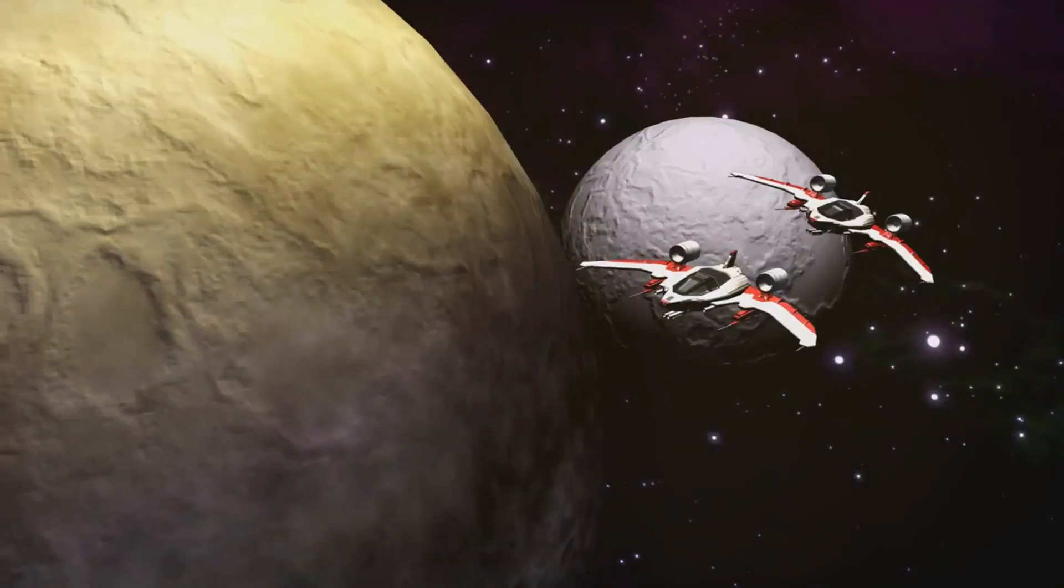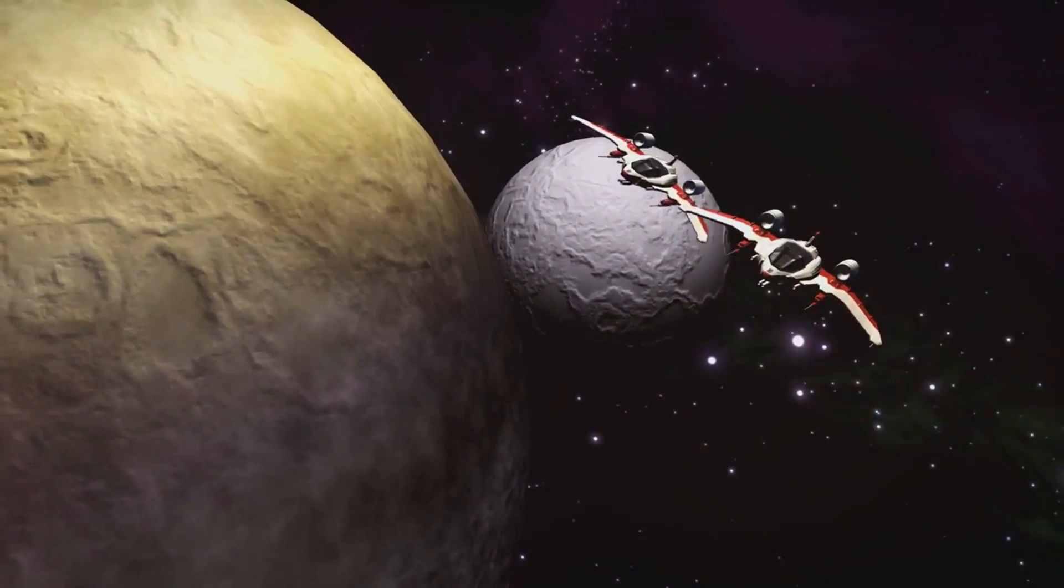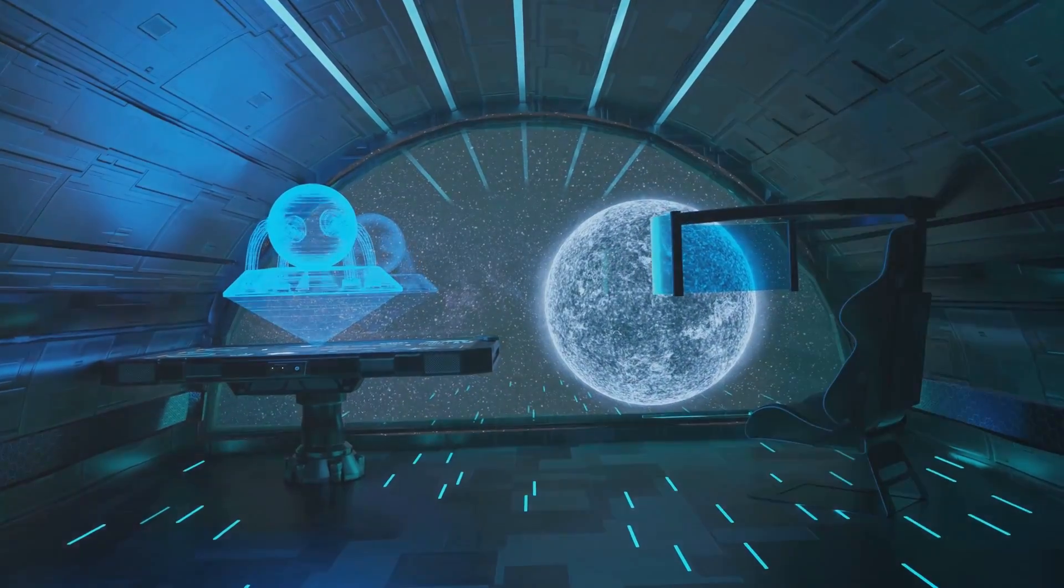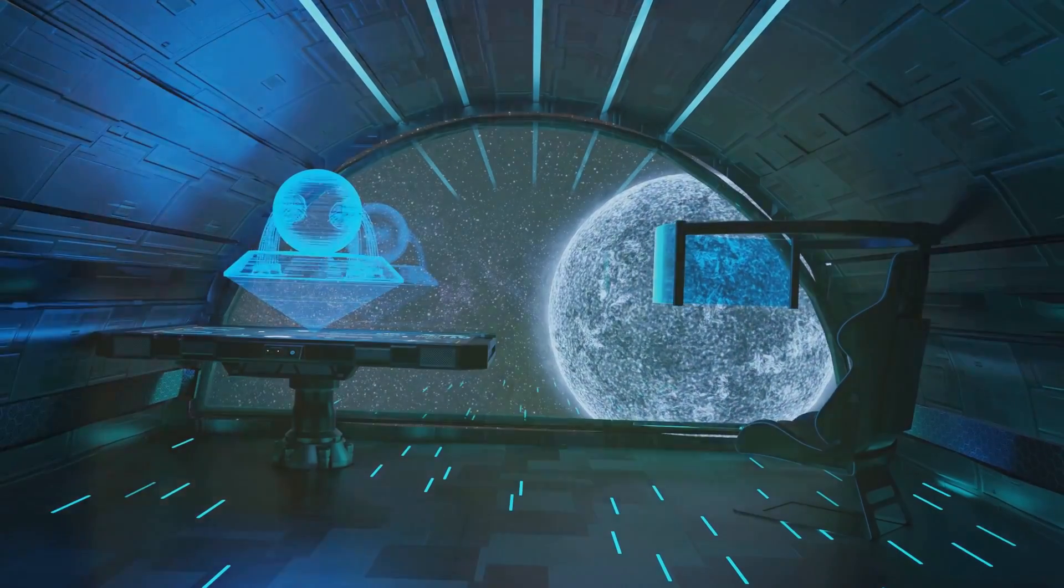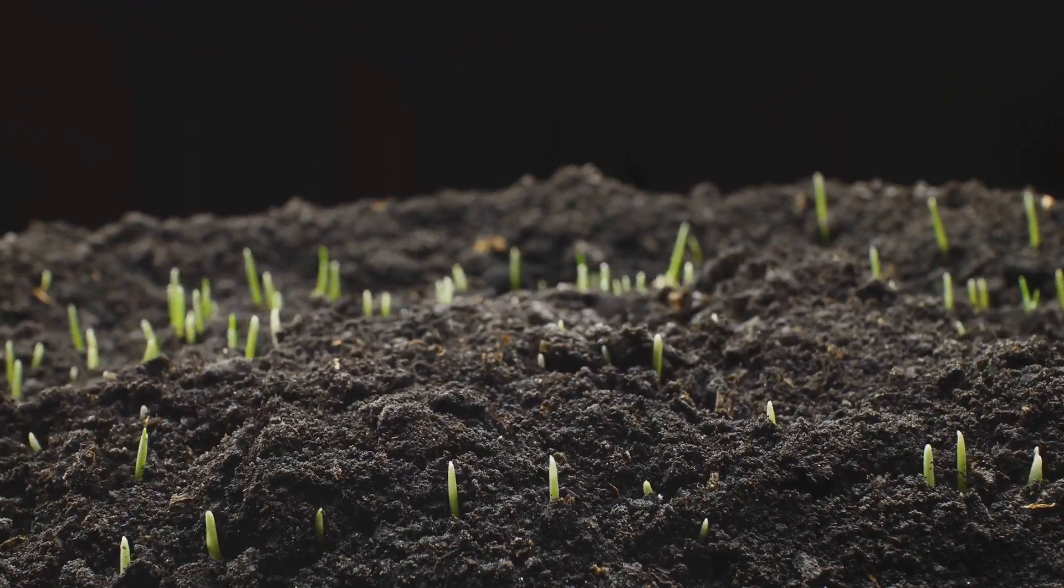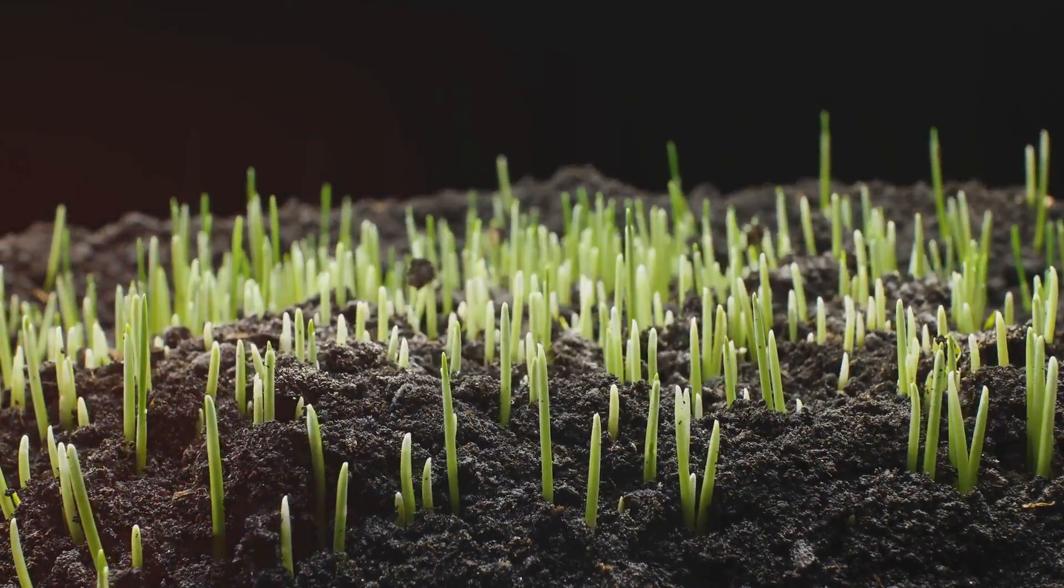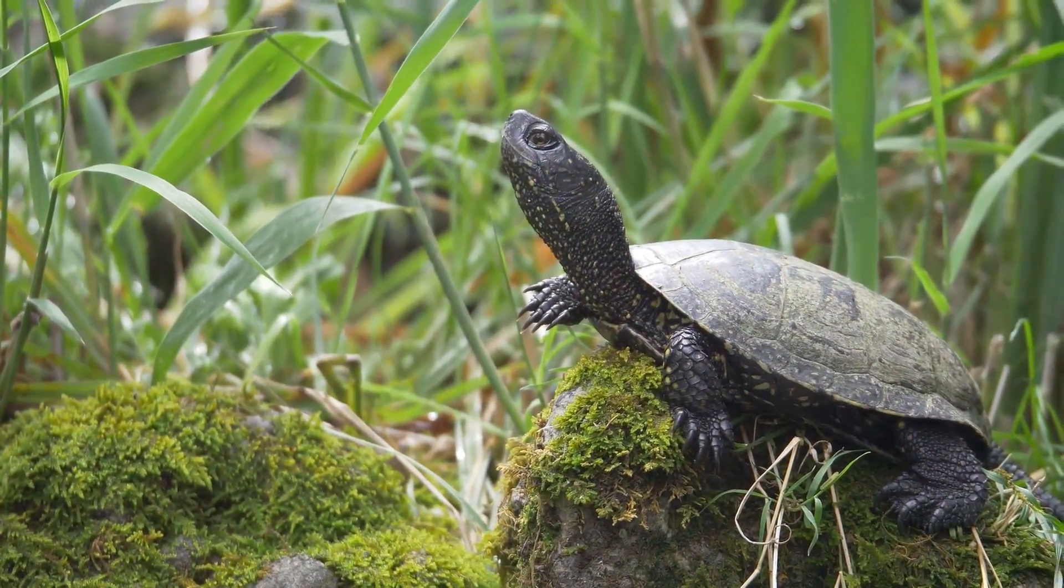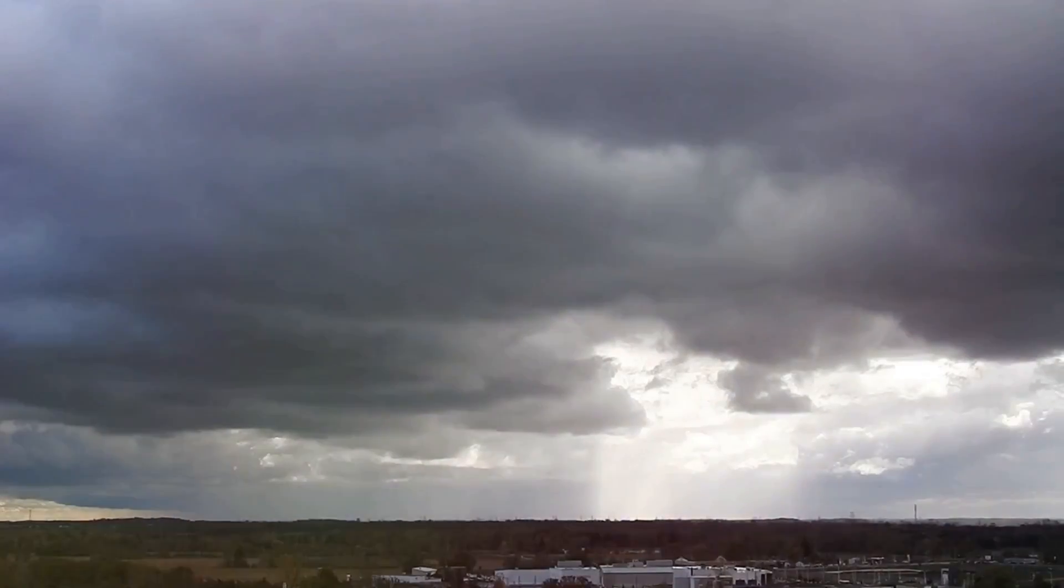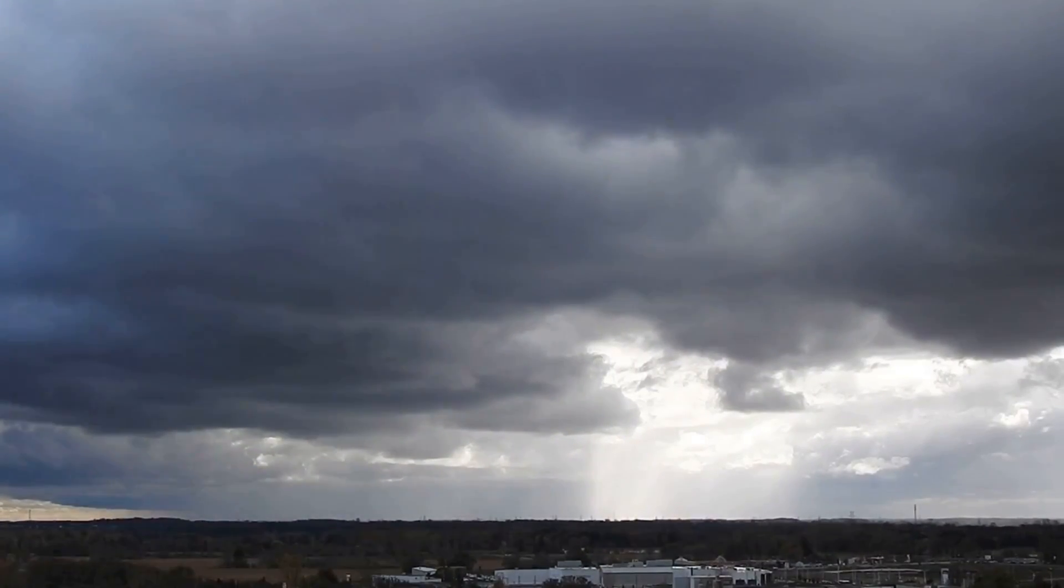Looking to the future, life on Earth, if it survives humanity's current challenges, will continue to evolve, potentially into forms as different from us as we are from single-celled organisms. Natural selection will sculpt life in response to Earth's changing conditions. New species might emerge capable of surviving in lower light conditions, or extreme temperatures, reflecting the planet's reduced capacity to support life as the sun ages and changes.